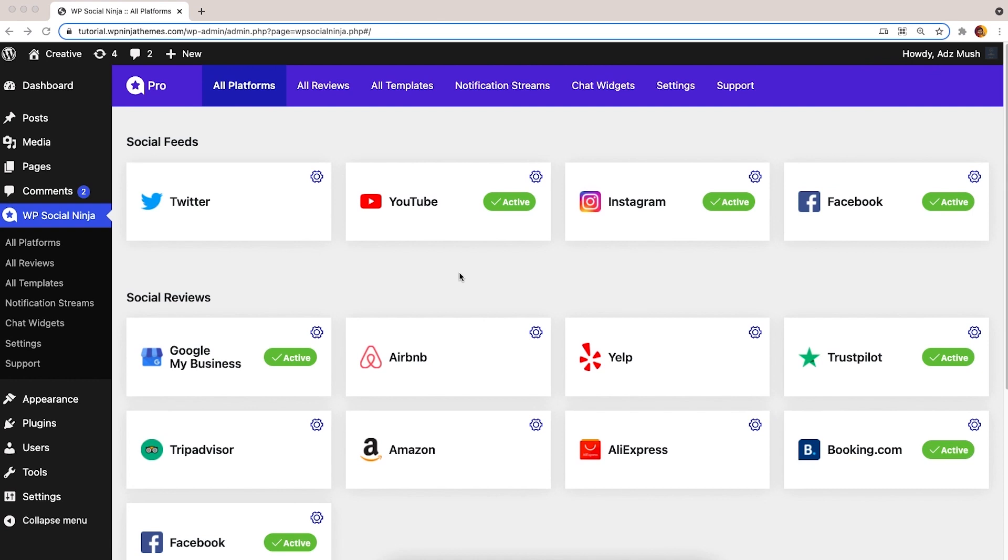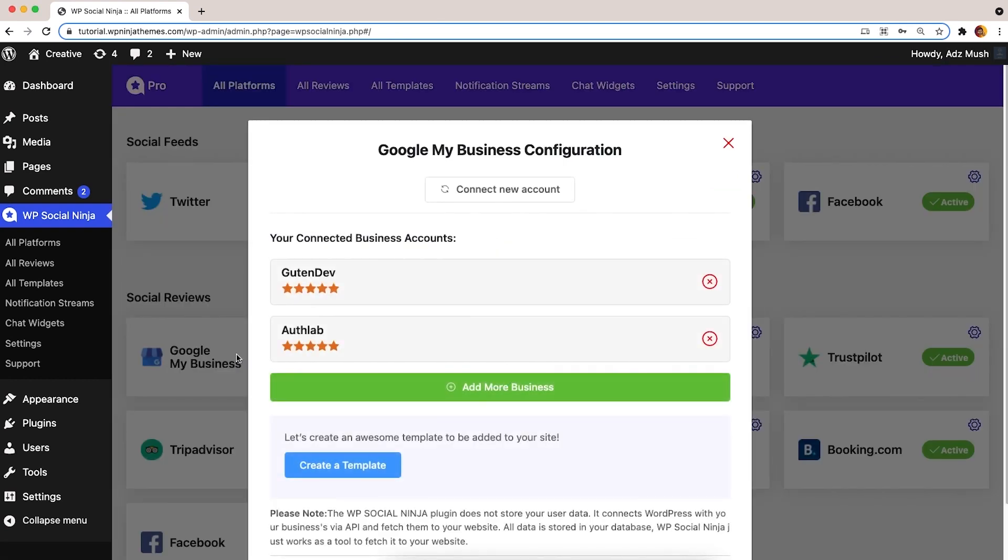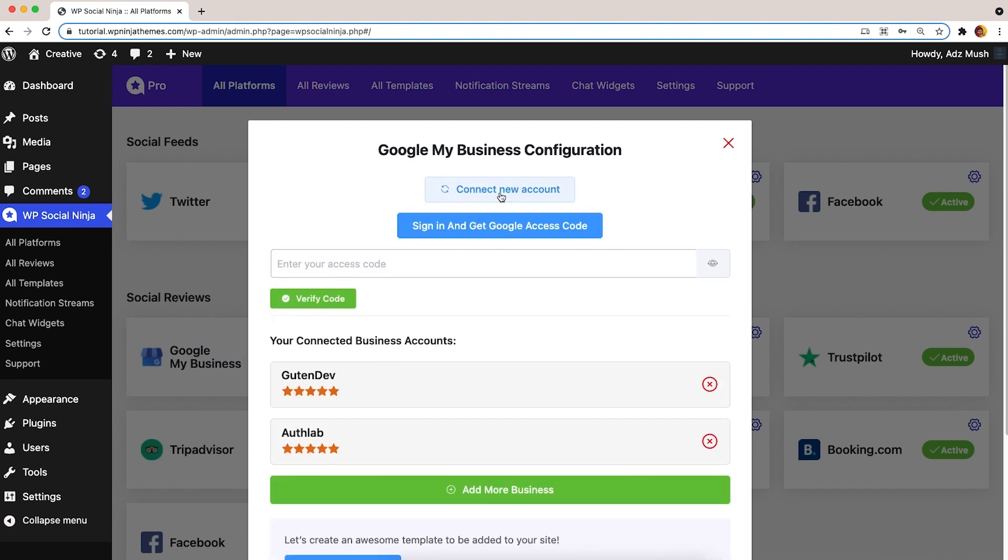First, go to the WP Social Ninja dashboard and select Google My Business from the Social Reviews section. But before that, ensure you're already connected to Google server with a Google access code. If you don't know how to connect, we have documentation on it.